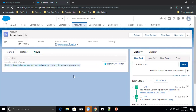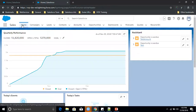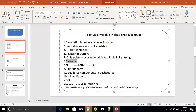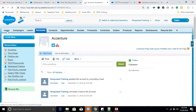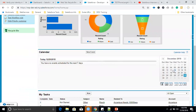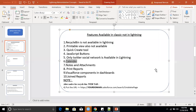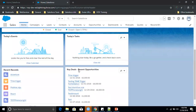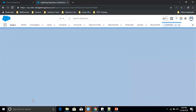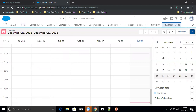Another difference is the Calendar. In Classic, the home page shows a calendar in the events section. However, in Salesforce Lightning, the calendar is not available on the home page by default. You have to click on the Calendar tab separately to access it — it does not appear automatically in Lightning.